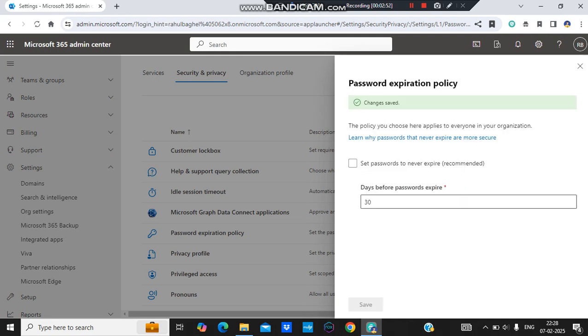So the moment I click on Save, the setting is applied to my tenant. And within 30 days the user will need to change their password so that they can continue their work or they can access their account.